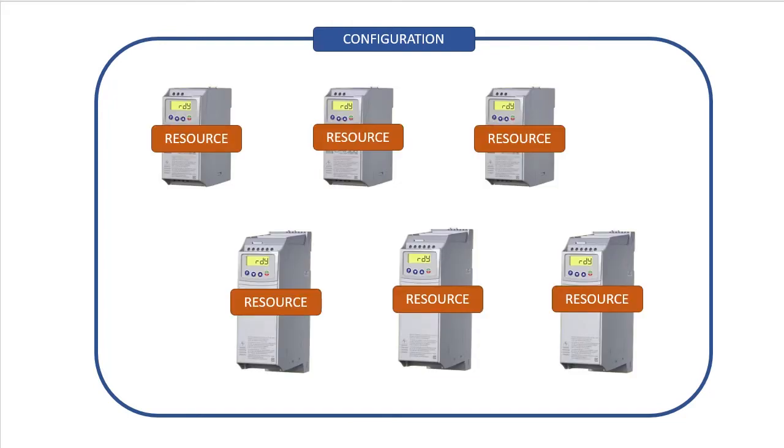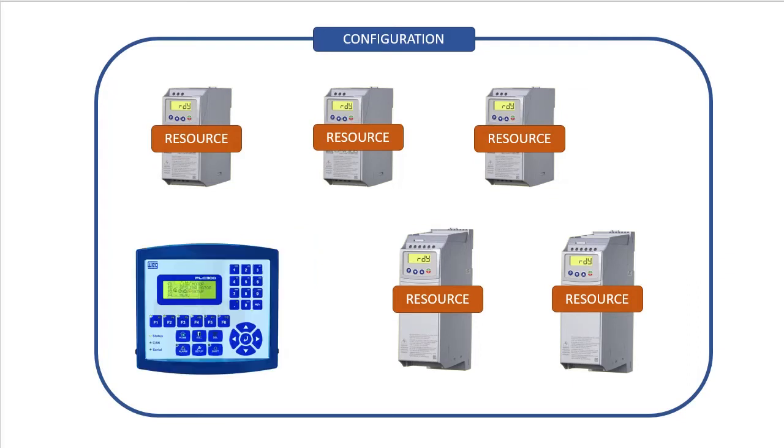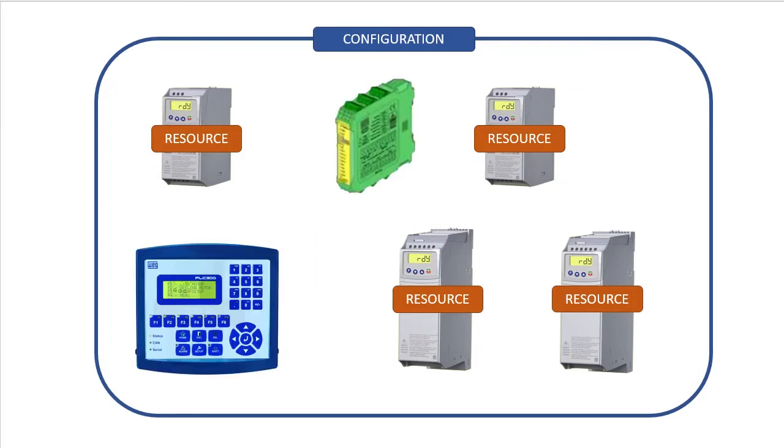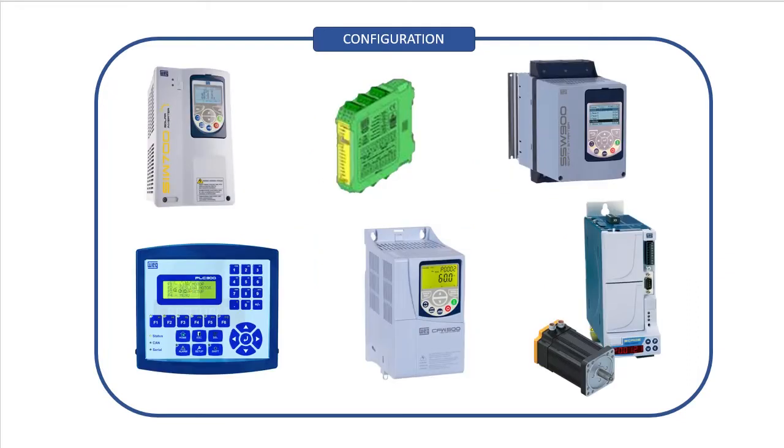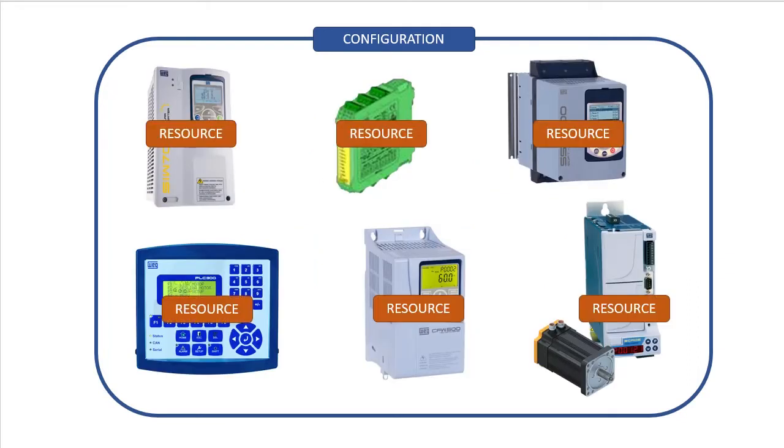And by the way, WPS isn't limited to just a CFW300 drive – it's used for lots of other WEG devices – like PLCs, safety controllers, servos, etc. Which means everything we talk about in this video will apply to those too.